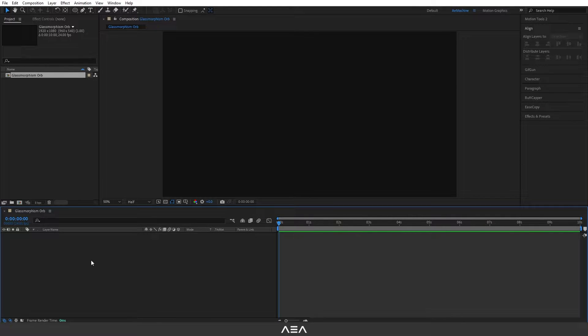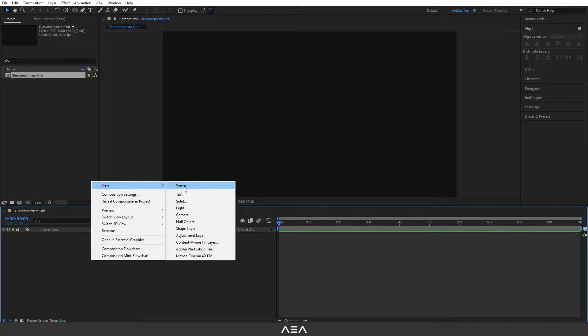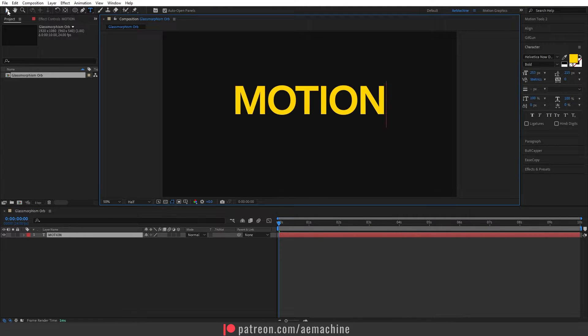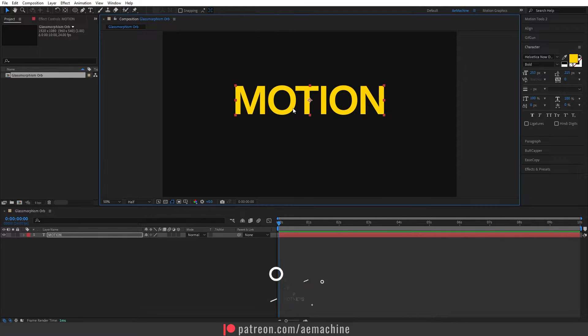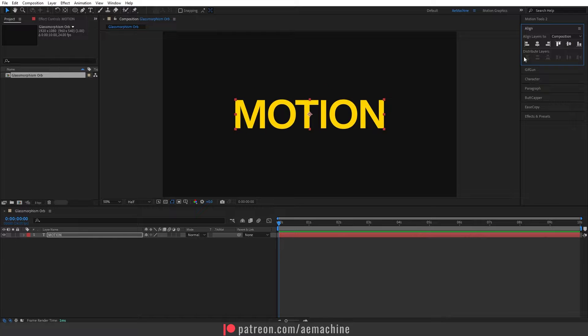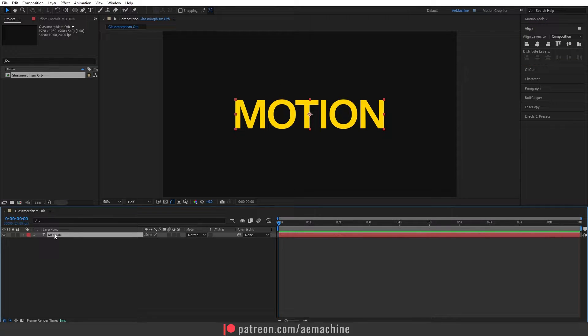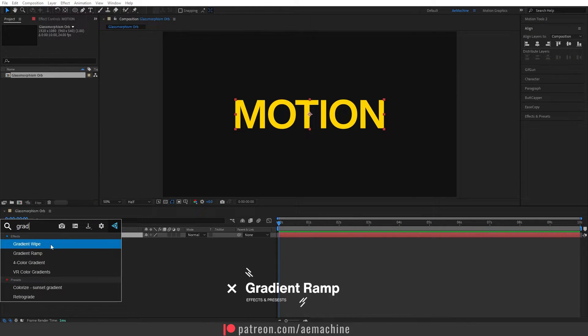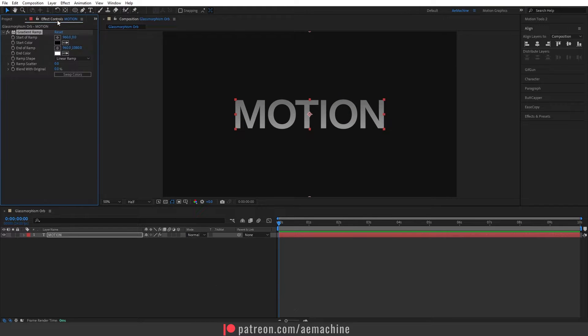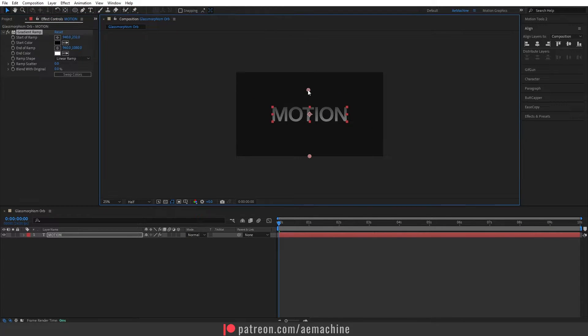Let's add a text layer, go here and right click, New and Text. I will call this Motion. Let's press Ctrl Alt Home on the keyboard and it will reset the anchor point. I will use the align to center it. Now select this and search for gradient ramp effect. Let's go to Effect Controls and I will drag this slider towards the center like this so it will have some contrast.